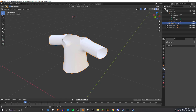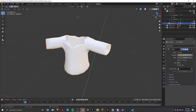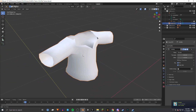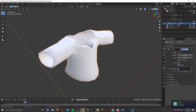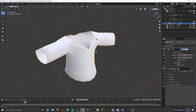Now go to the Modifiers tab — the little wrench icon — and click Add Modifier. Under Generation, choose Solidify. In the Thickness field, enter negative 0.001. Then enable Only Rim. It's your choice whether to apply this now, but I usually leave it unapplied in case I want to adjust the thickness later.